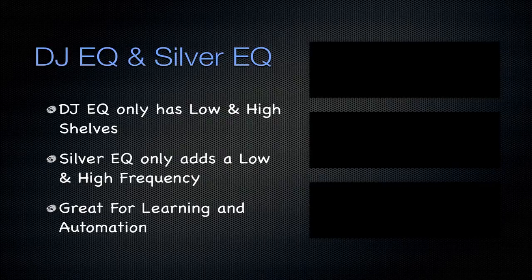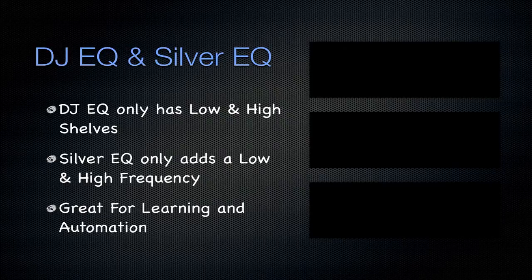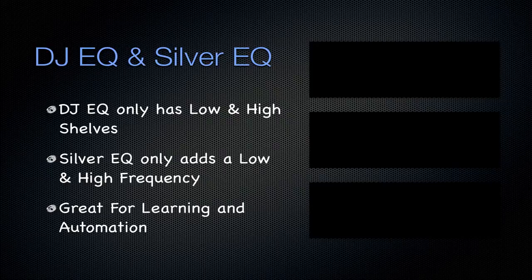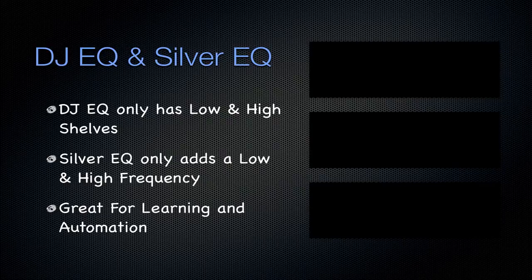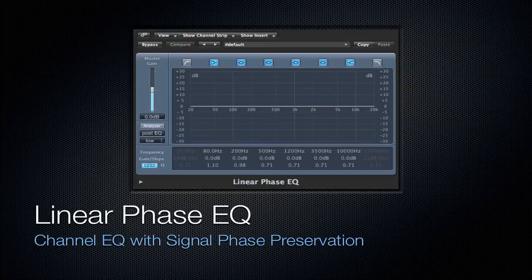It's great for learning, and it's also great for automation. You can have a channel EQ on your track, but then you can also easily automate these very few parameters in these plugins so that you can get that nice automation effect while still preserving that channel EQ on your track.